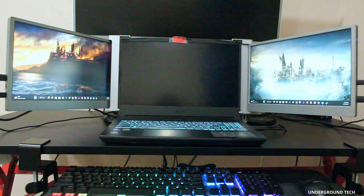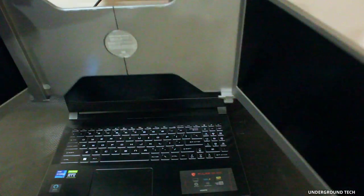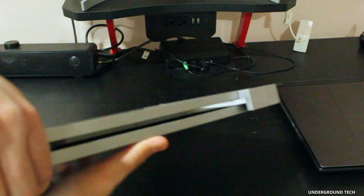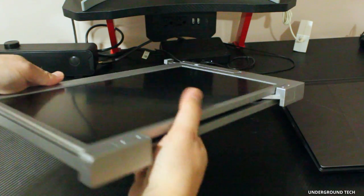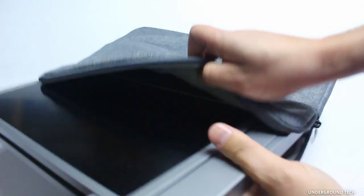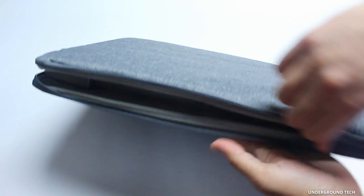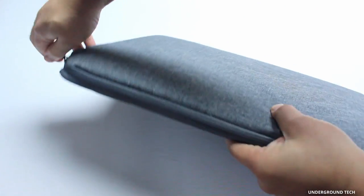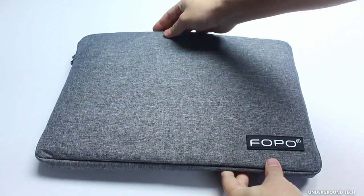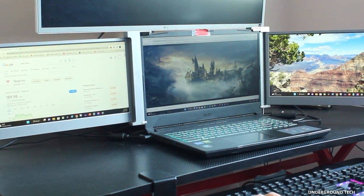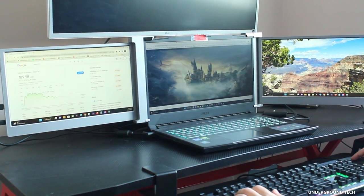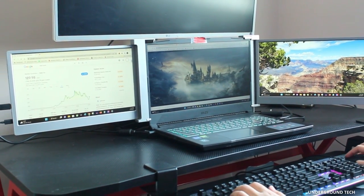With its lightweight and compact design it makes it easy to carry around wherever you go, especially with the carrying case. So don't let a small screen hold you back any longer. Upgrade your screen game with the FOPO 14 triple portable monitor available now.